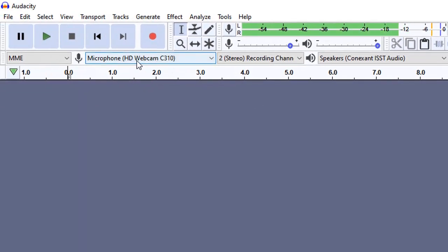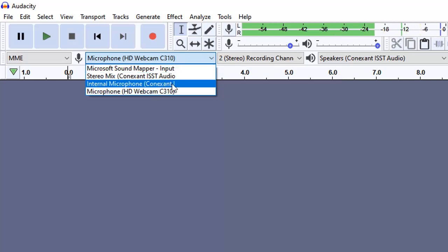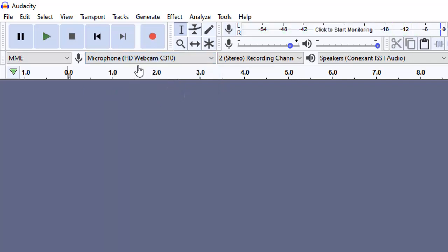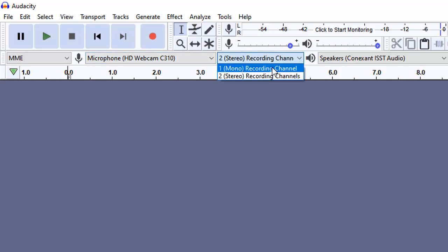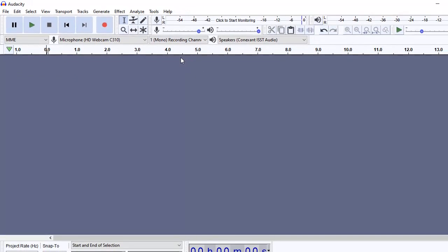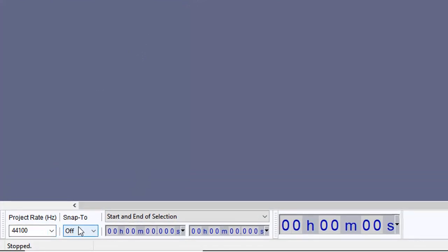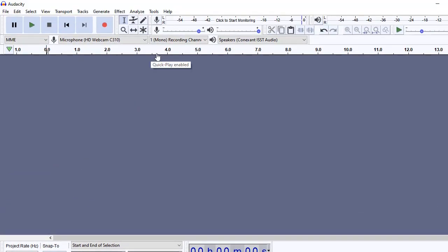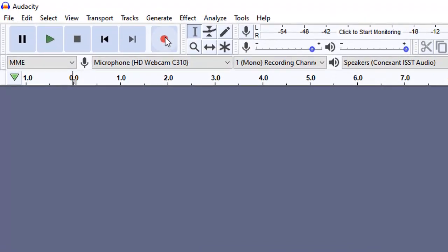The second thing is that you have to choose your microphone. If you have more than one microphone — say for example if you are using a laptop — you will find that you can have an internal microphone and an external microphone. You can also choose whether you want to record in mono or stereo. I'm just using mono in this example. So we are just about ready to record our podcast. Let me start recording by clicking the record button — you can also do so by pressing R.